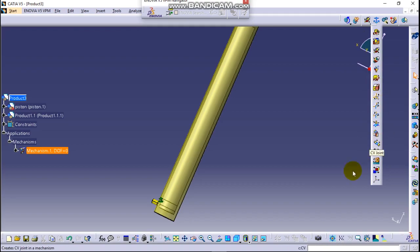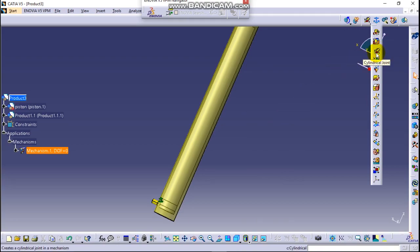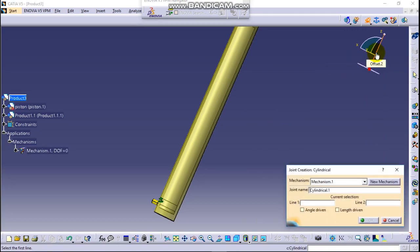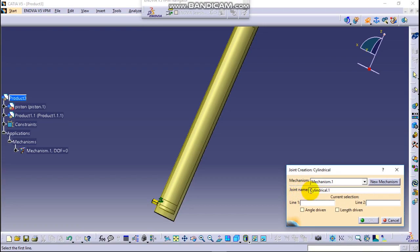So in this case piston and cylinder has a cylindrical joint. Click on it and here this is the name of the mechanism, mechanism one, and the joint name is cylindrical as we selected here cylindrical joint.